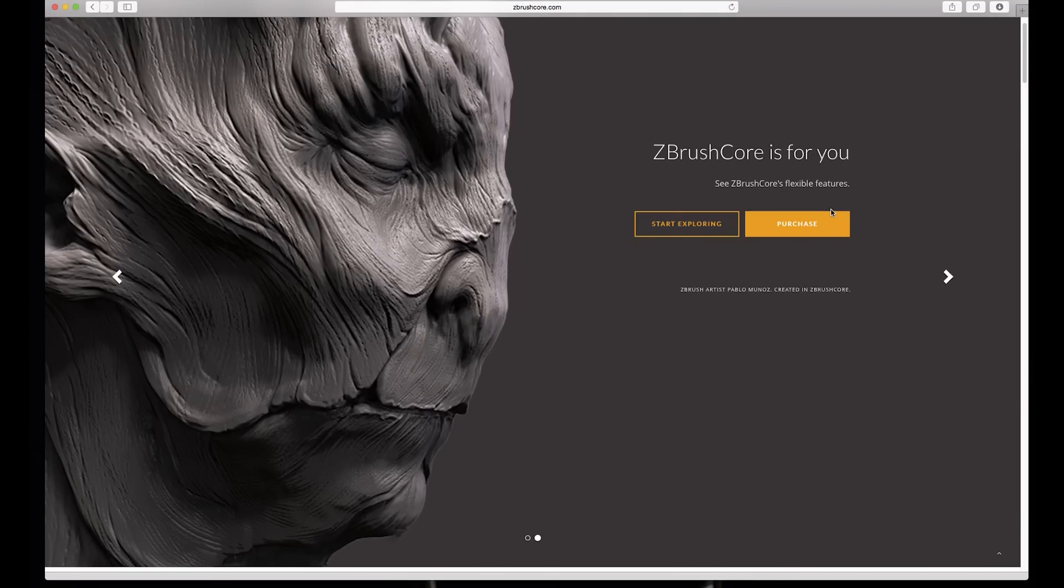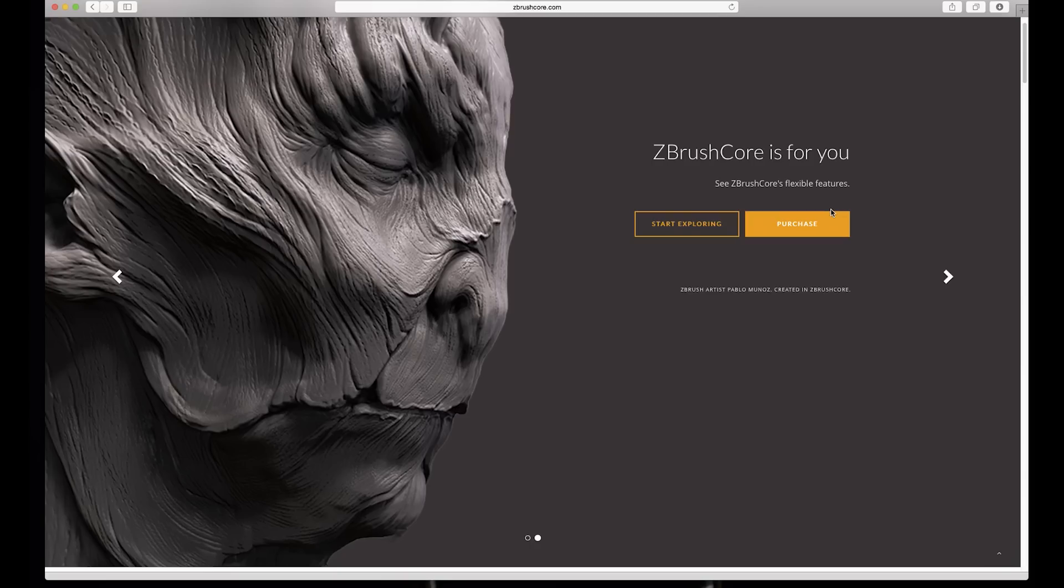For me I get the impression that ZBrush Core is meant for artists who have just finished art school, for example, that they want to get into sculpting but don't want to wait to save money for the big version and just want to have some features what they probably don't even need. And especially this is I think great for those who want to make figures, who want to make 3D printed models and so on. And this also has some features for 3D printing which the bigger ZBrush doesn't have.